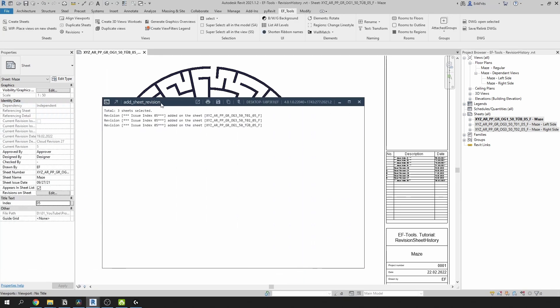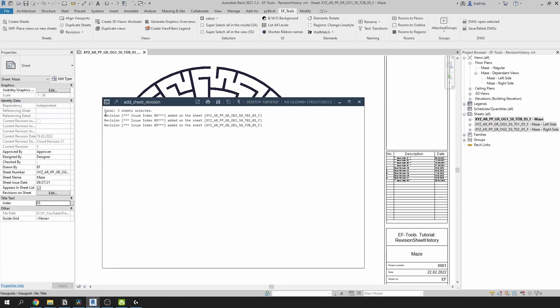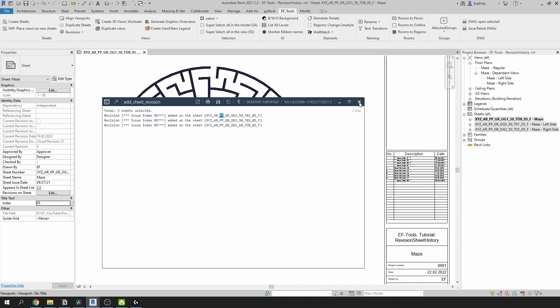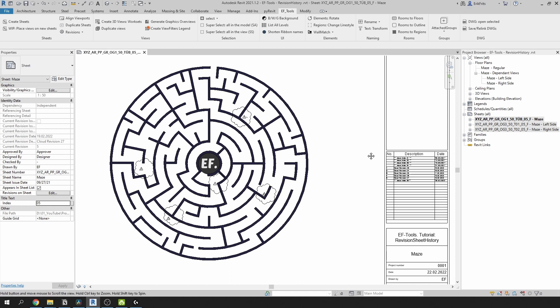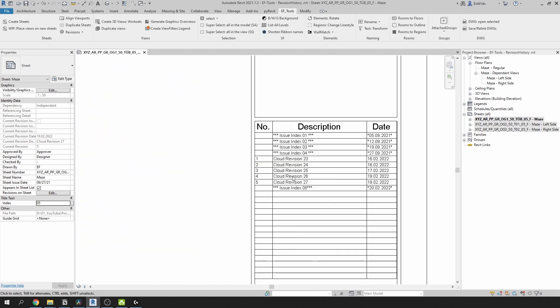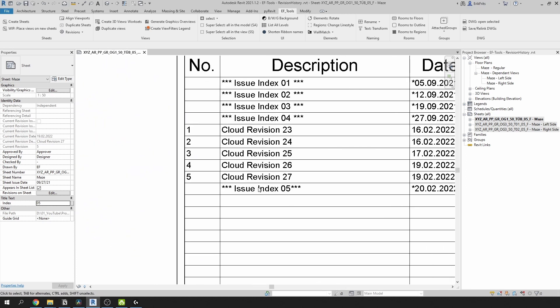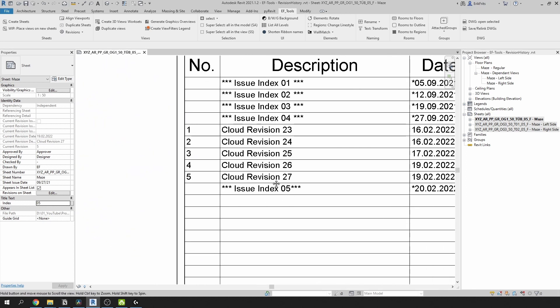And click on create revisions. On the second screen it gave me this dialog box saying revision issue index 05 added to the sheet and then the sheet number. I'm gonna close it. And you can see that it added it here.